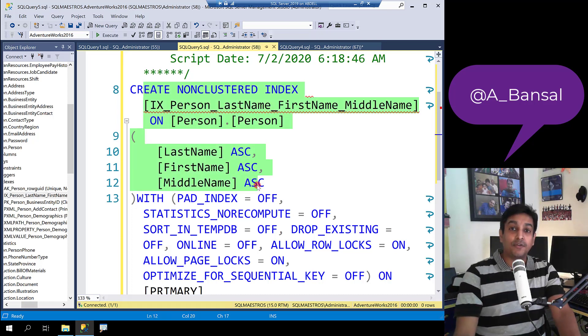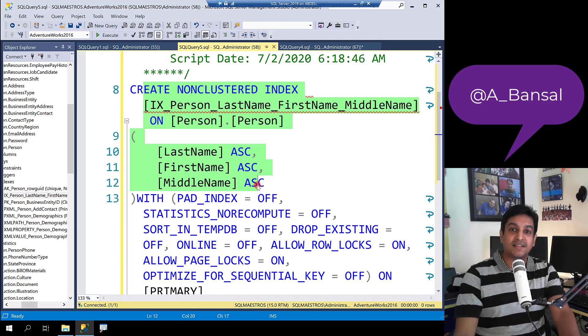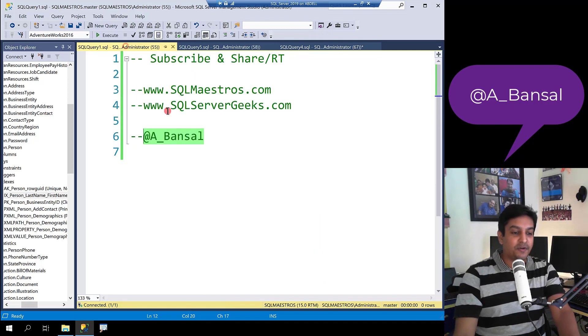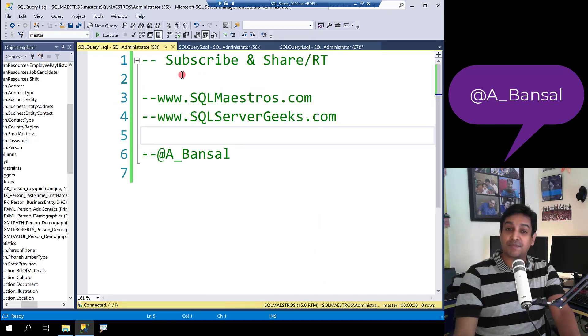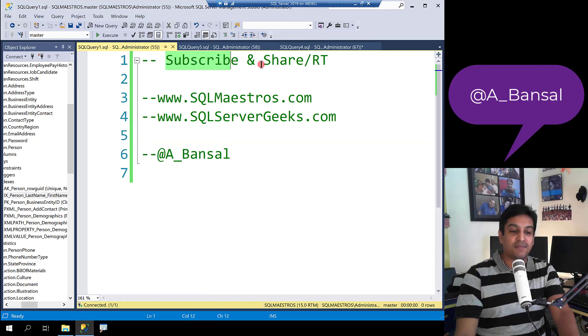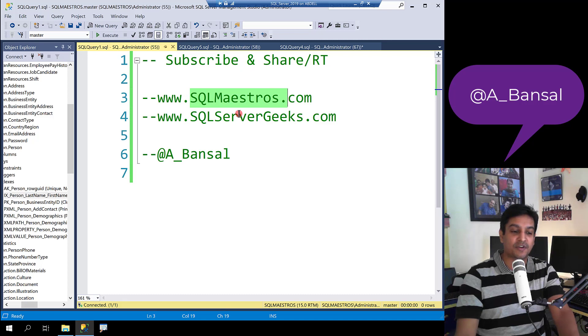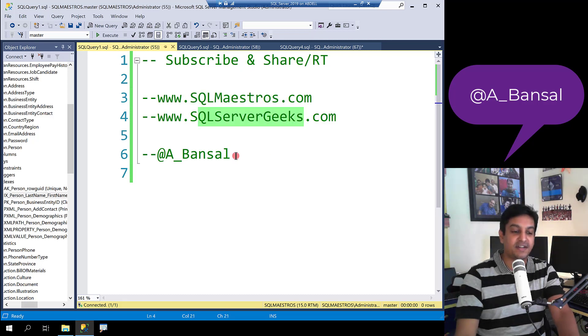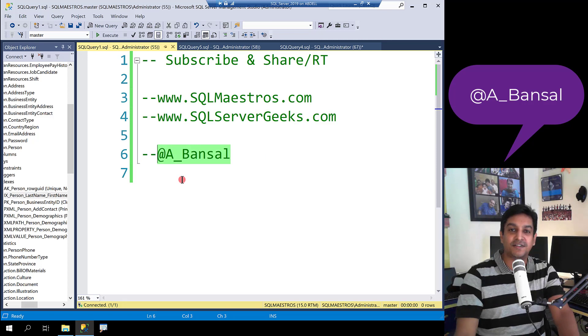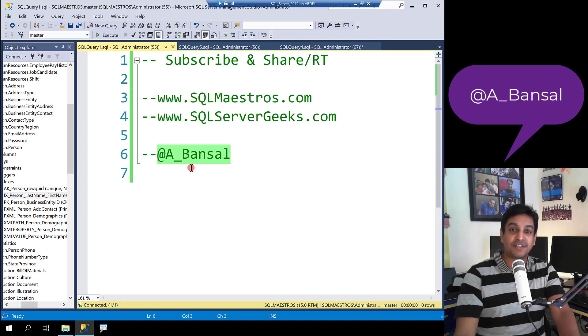But then now you know what's going on inside the optimizer and then you can take corrective actions. Hope you liked the video and whichever platform you're watching this on, do subscribe and share and retweet for your friends and colleagues. You can visit sqlmaestros.com or sql server geeks.com for more such content and follow me on Twitter @A_Bansal. Thanks for watching this video. See you soon.